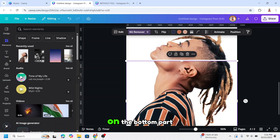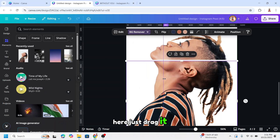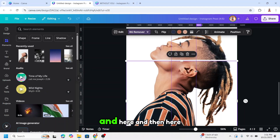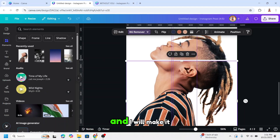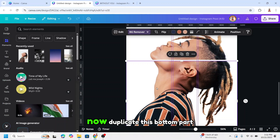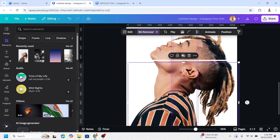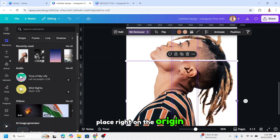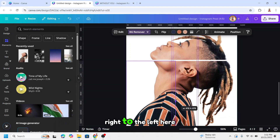Now let's work on the bottom part. I will divide it into three, so I need a ruler here — just drag it. I will move it here, and here, and here. Now duplicate this bottom part, place it right on the origin, and then crop from the right to the left here.